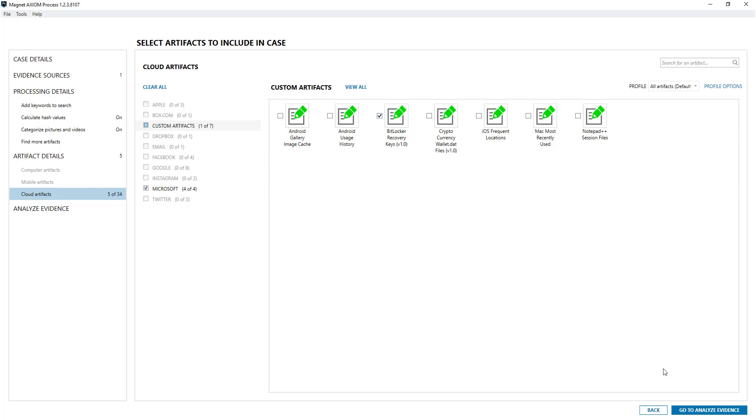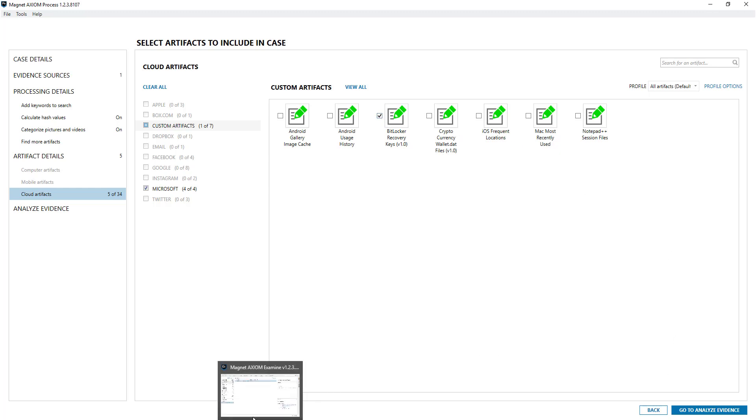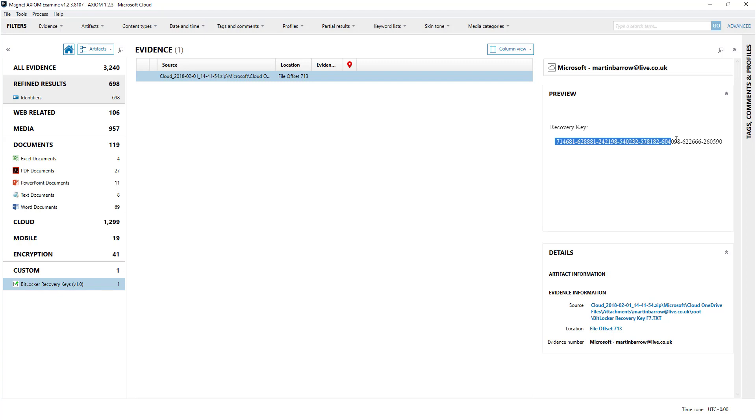You go away, analyze evidence and you'll see here that the recovery key is in custom artifacts because it was a custom one and it's found the recovery key here. So you may not be aware but when you make a BitLocker key, one of the options for it to be backed up is to a OneDrive account.